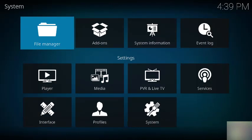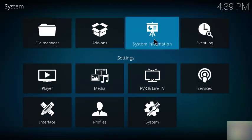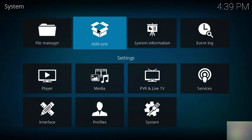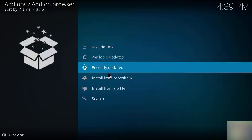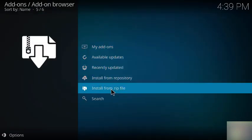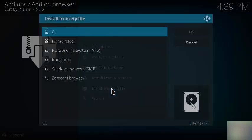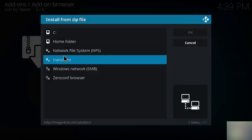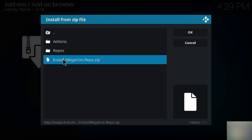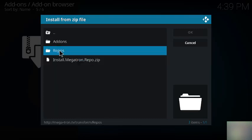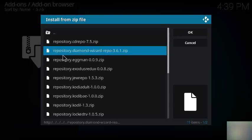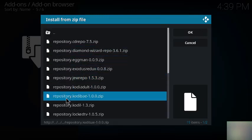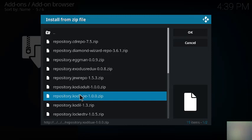Now we back up out of that. Now we click the add-ons box, we click that. We're going to install from the zip file. We click that, then we click on the transform. That's the name we gave the source file. Then we select repulse, then we select the repository Kodi Bay zip.